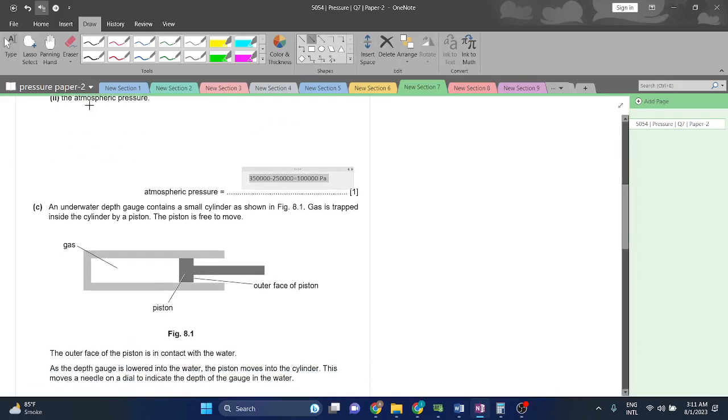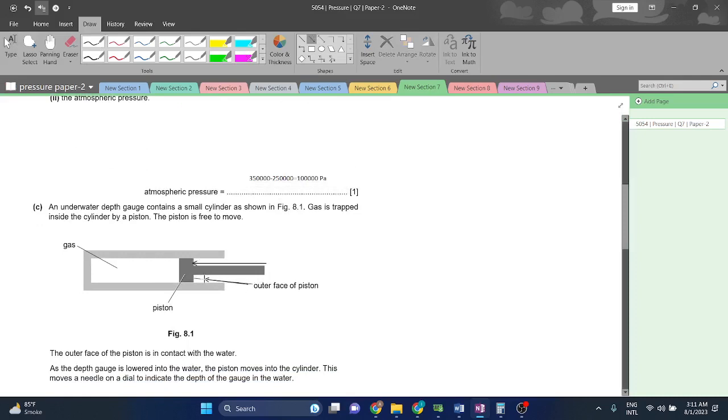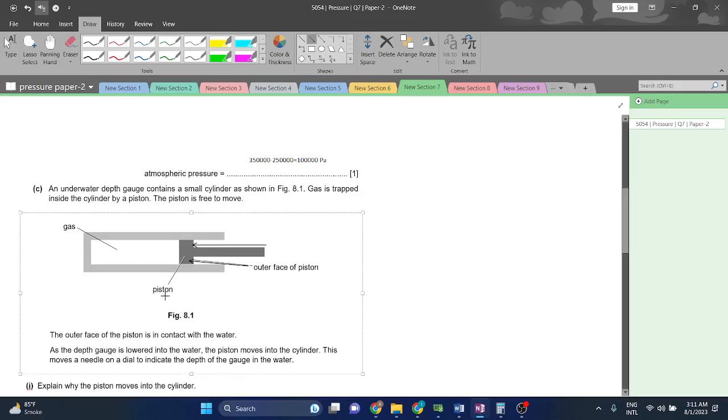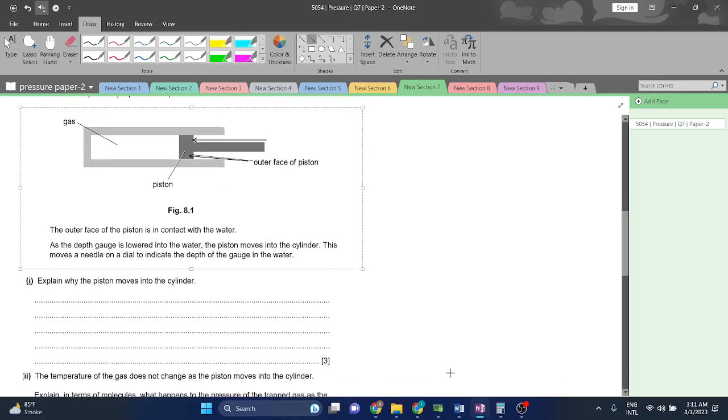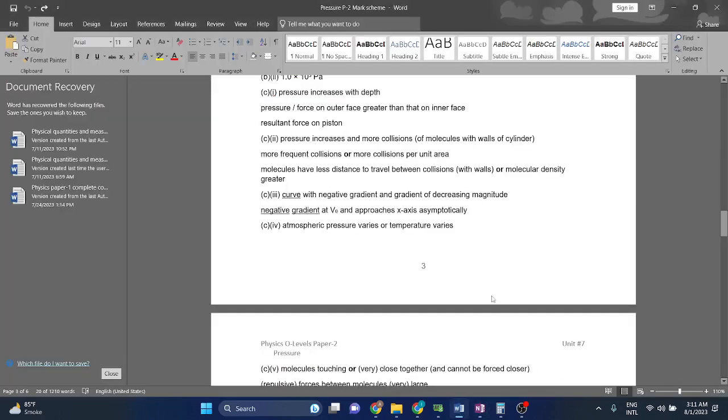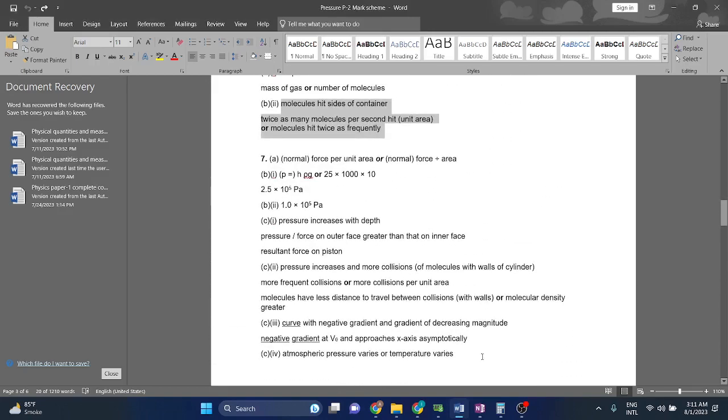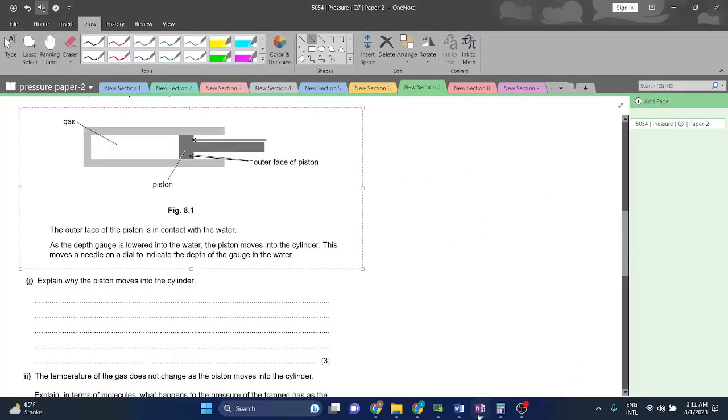When the pressure is increased, the volume will decrease. It will compress itself. The volume will decrease and the piston is movable. So the piston will move inwards, in turn reducing the volume and increasing the pressure inside that piston. Very easy question.